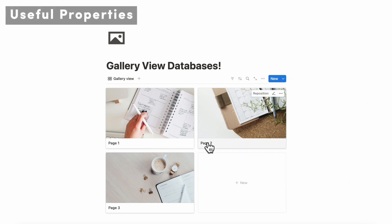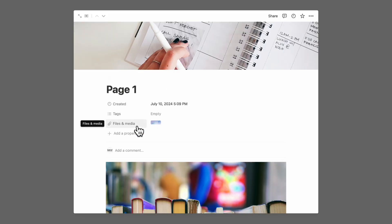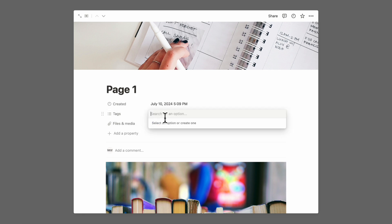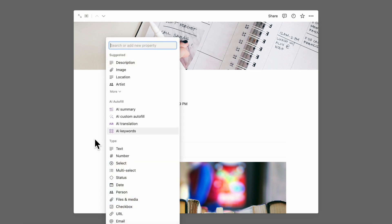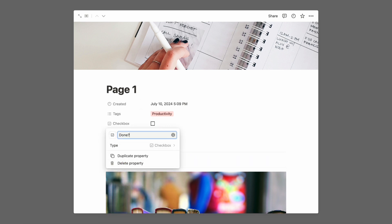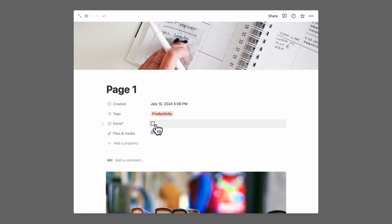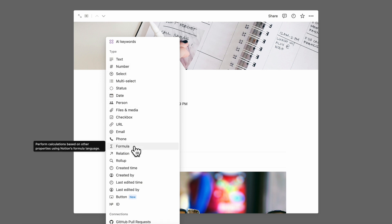Next, let's go over some useful properties to show in your gallery view databases. Some of our favorite properties are tags, because sometimes you want to tag by different categories. We might also want to add another property by clicking plus add property — a checkbox. That's another one of our favorites and can be anything from done to whether or not you want to archive it. You can click plus add property again to see all of the options and try adding them depending on your needs.